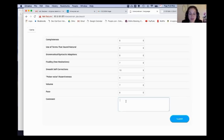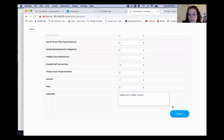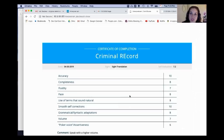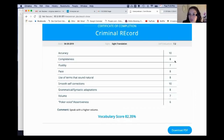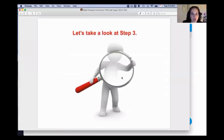You add specific comments — for example, 'speak with higher volume' — then submit and receive an actual certificate of completion with your self-evaluation score and a record of exactly what you need to work on. That's the beauty of this method: it allows you to keep specific track of how you're doing. That's step three.